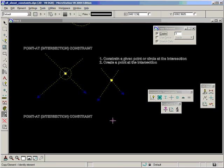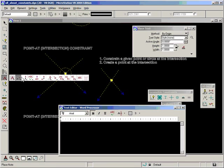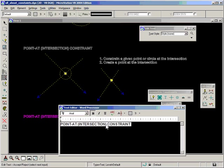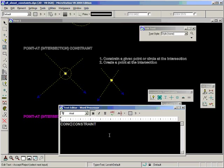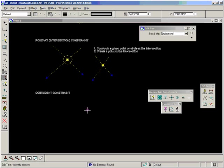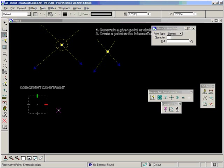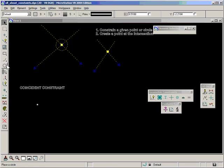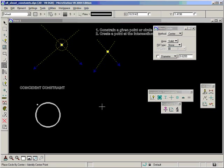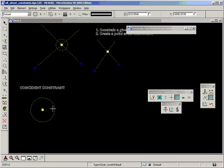Next is Constraint Points Coincident. This will work with points, but it will also work with the center points of circles, which is probably the more useful one. Let's do it with a circle and a point first. Very similar process - identify the two graphics and accept, and the point gets constrained to the center of the circle.